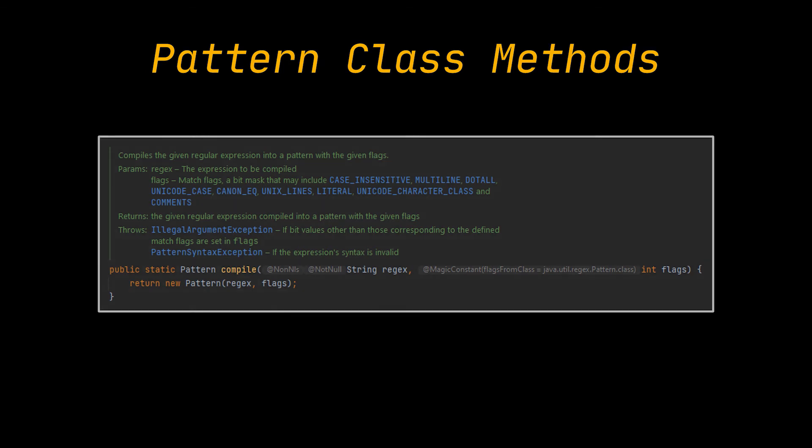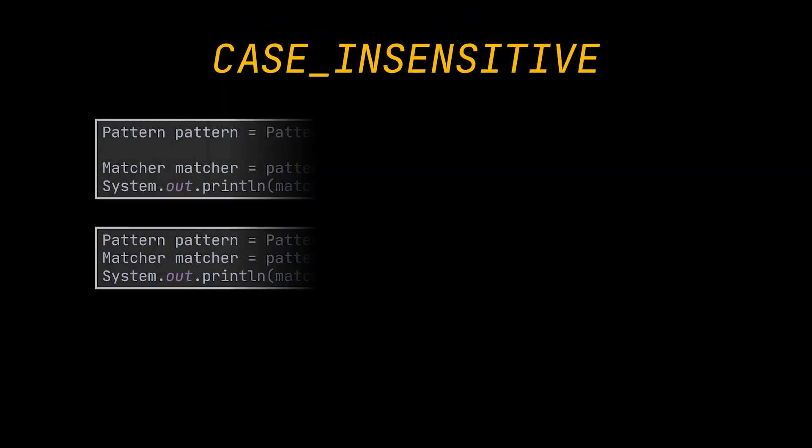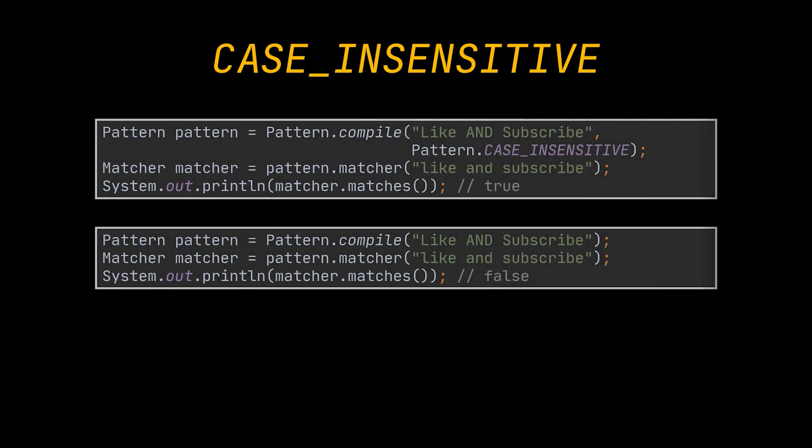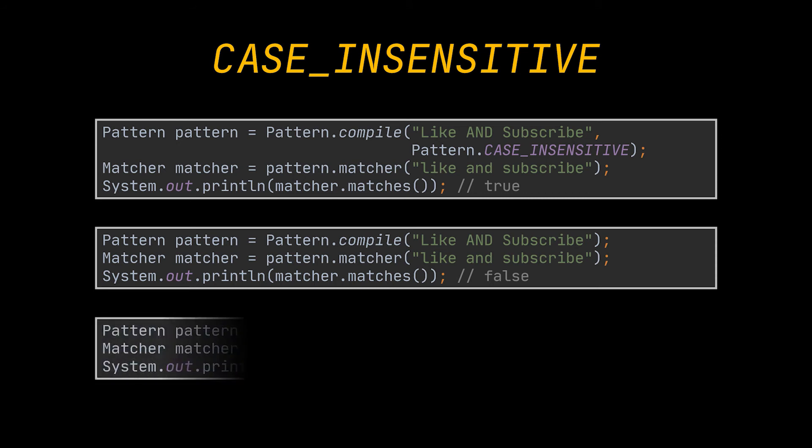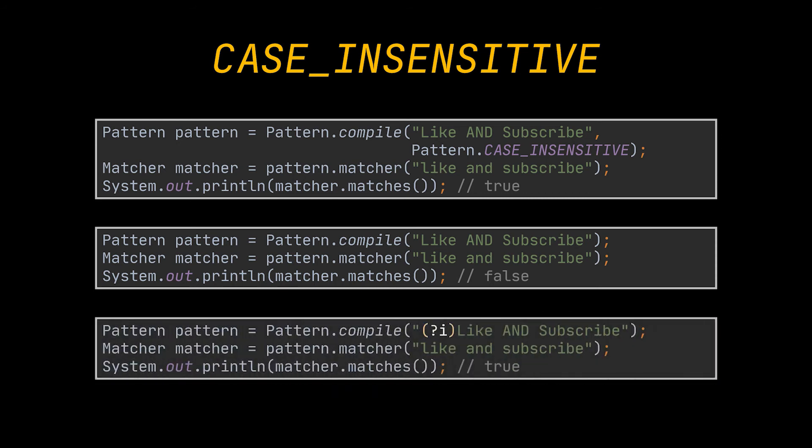First, the pattern dot case insensitive flag. This flag enables matching regardless of case, as by default matching takes case into consideration, as you can see in this example. You can also use the equivalent embedded flag expression to achieve the same result.